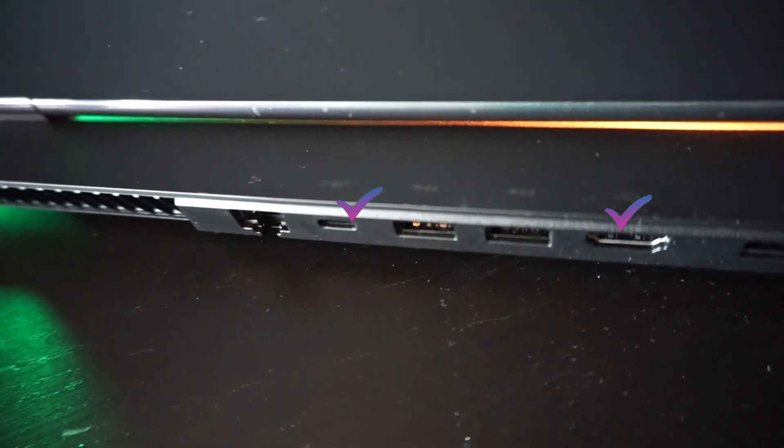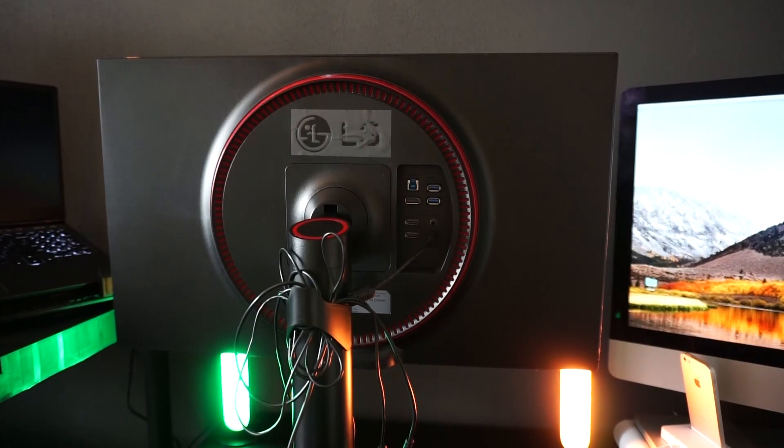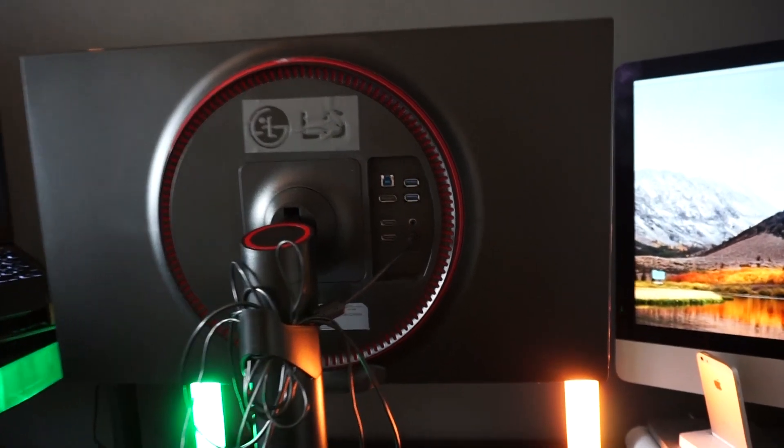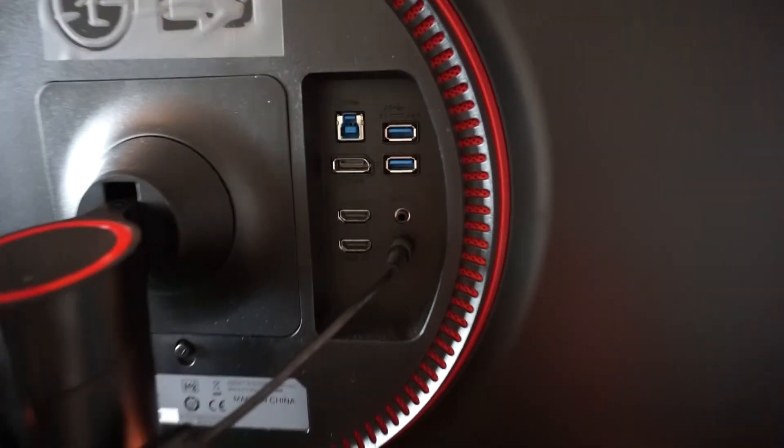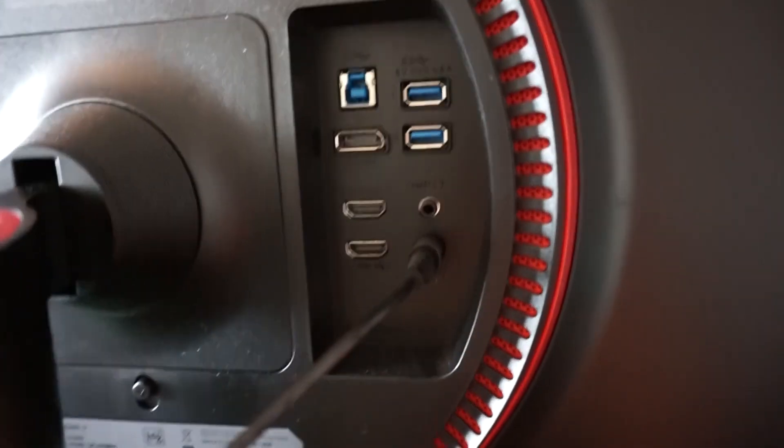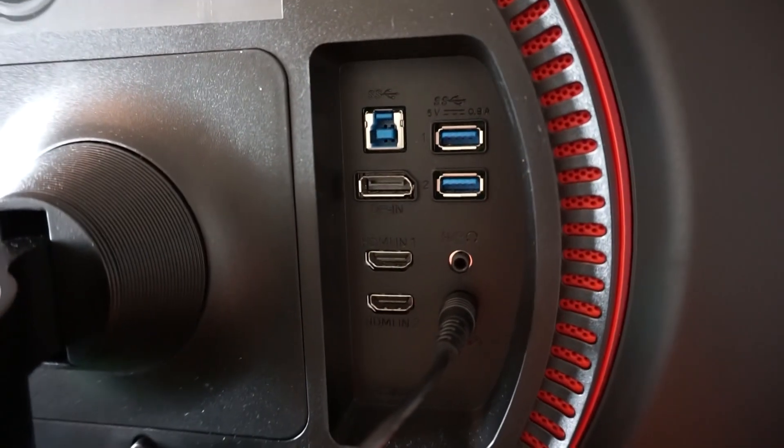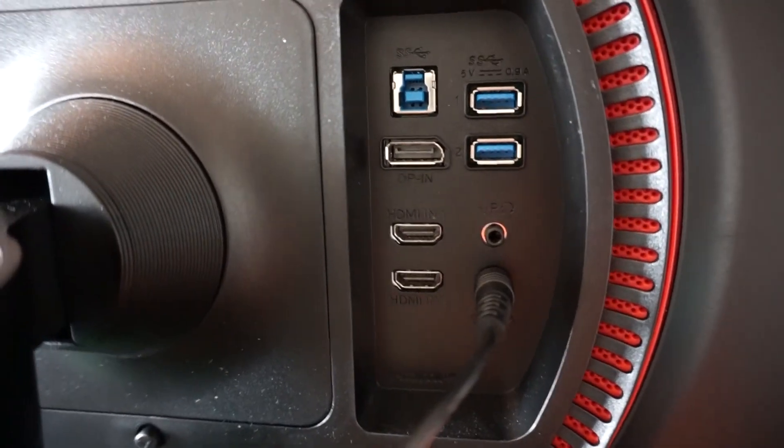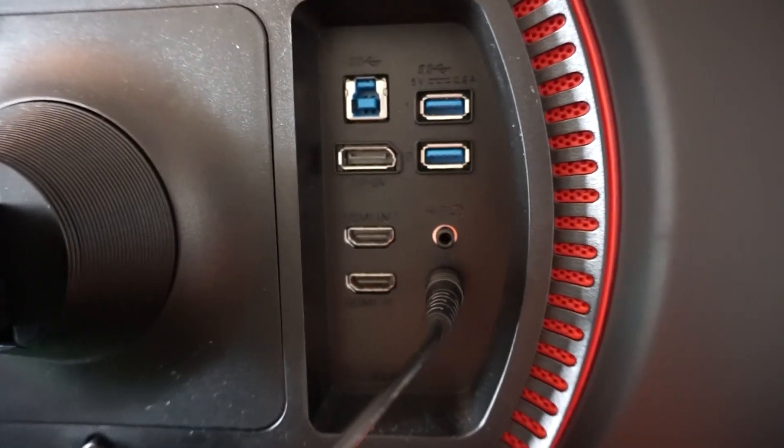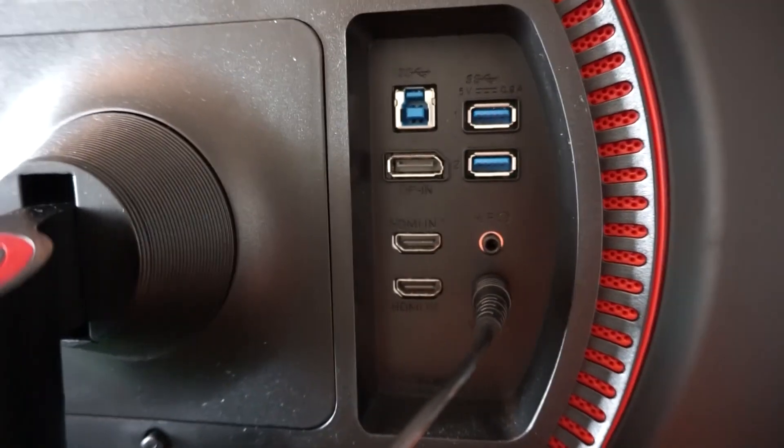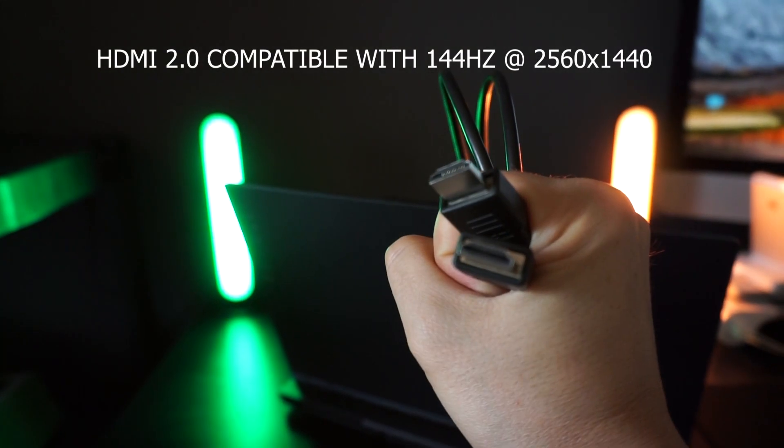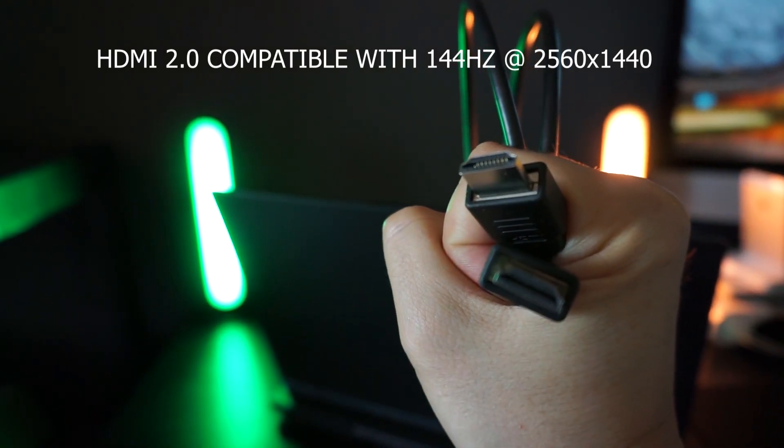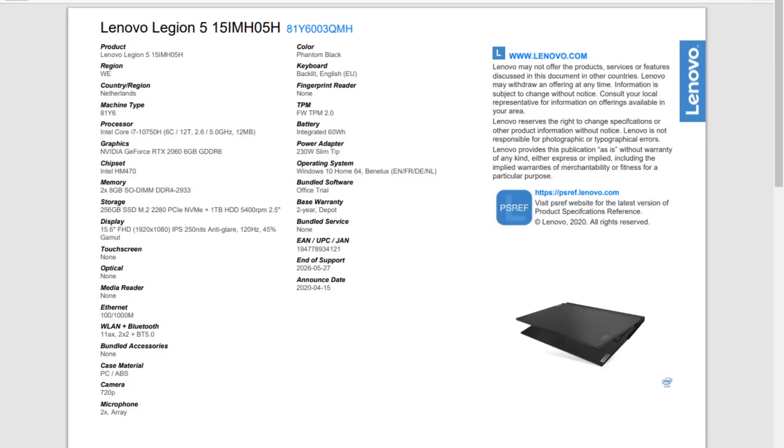This newly purchased monitor has a DisplayPort and two HDMI ports. The cable I had already lying around because it came with the monitor is a simple HDMI, so let's go ahead and try that first.